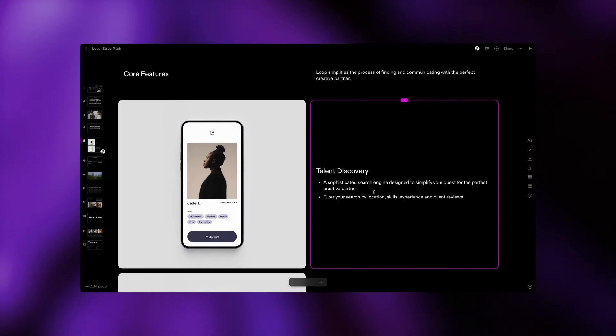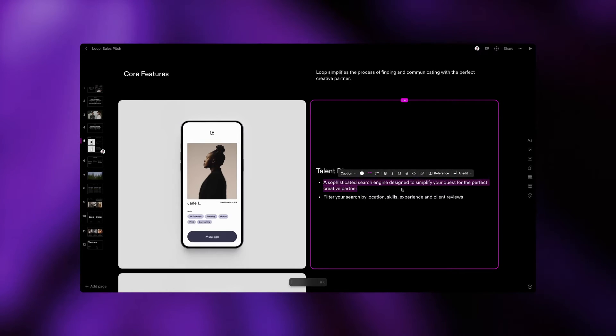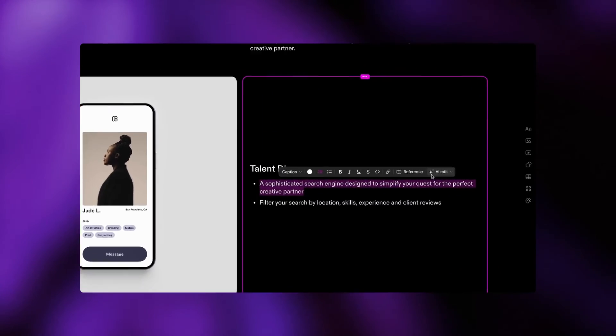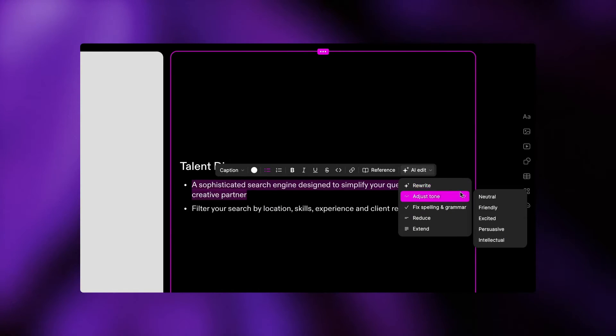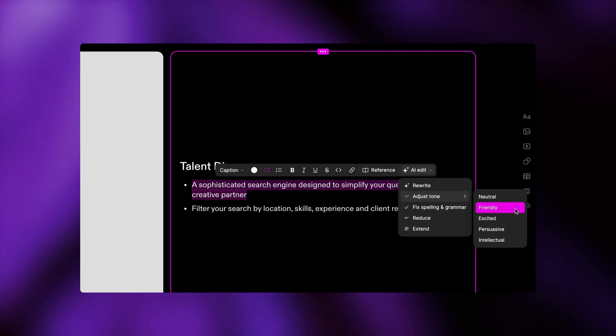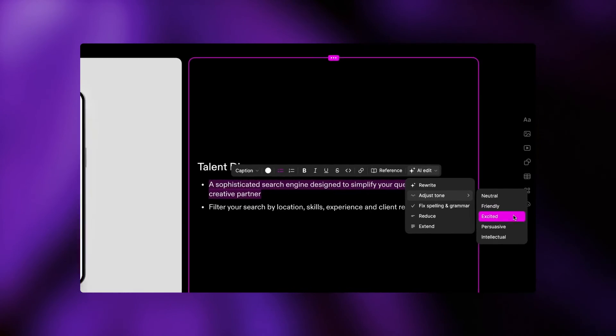Highlight any text on a page that you want to sharpen up. See the AI edit feature that pops up? Click on it to help you rewrite or create alternate versions of your text so you can craft the most effective narrative.